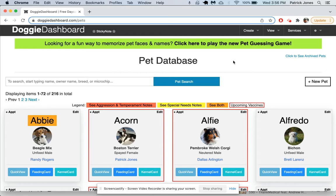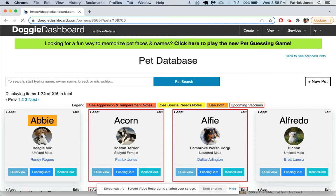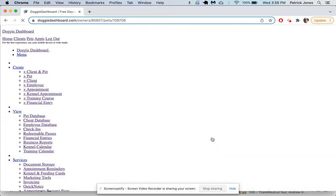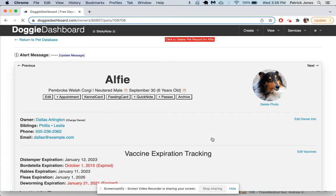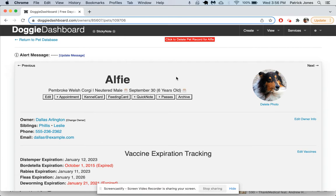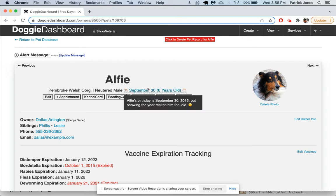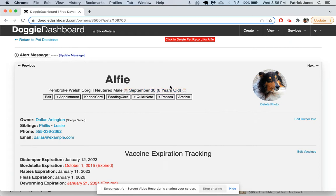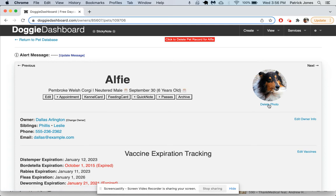We're going to go to one pet specifically to their profile and play around there. Let's go to Alfie right here and click on Alfie's picture. We can see Alfie is a Pembroke Welsh Corgi, neutered male, six years old. If we hover over the birthday here, it says Alfie's birthday is September 30th, 2015. There's a picture here. If we click that delete photo button, the photo will get deleted and we can upload a new one.